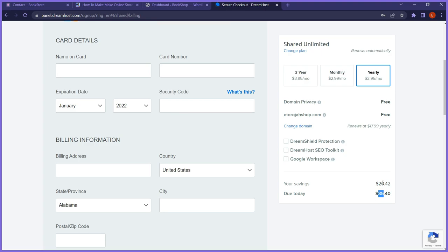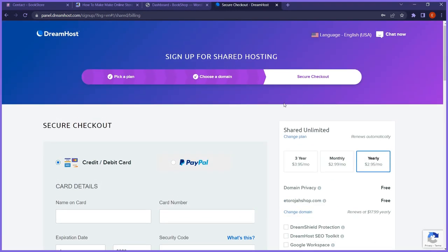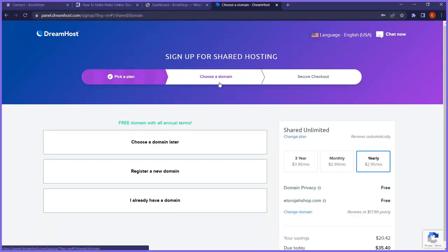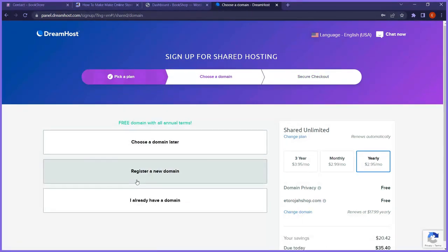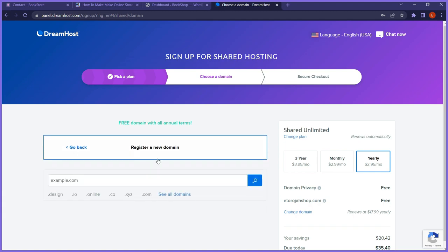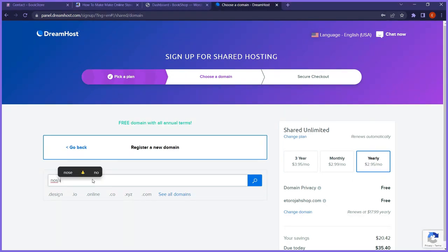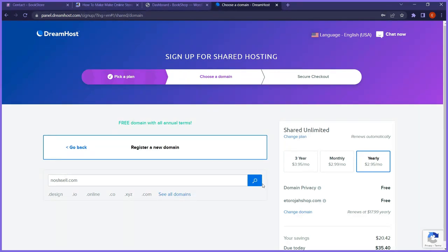It's $35.40 per year, which is very good to get started. When you make sales, after one year you can upgrade and renew your account. For this video, I'm not going to use this domain — there's a specific domain I want to use for this tutorial. So I'll go ahead and register noshcell.com — clicking search shows it's available. I'll proceed to checkout.